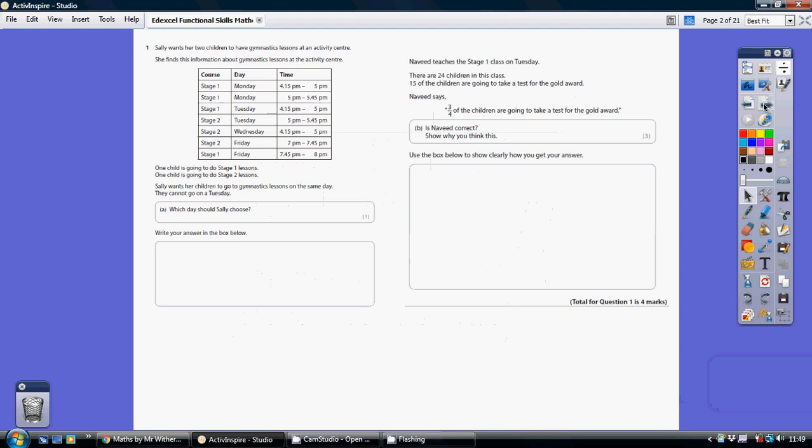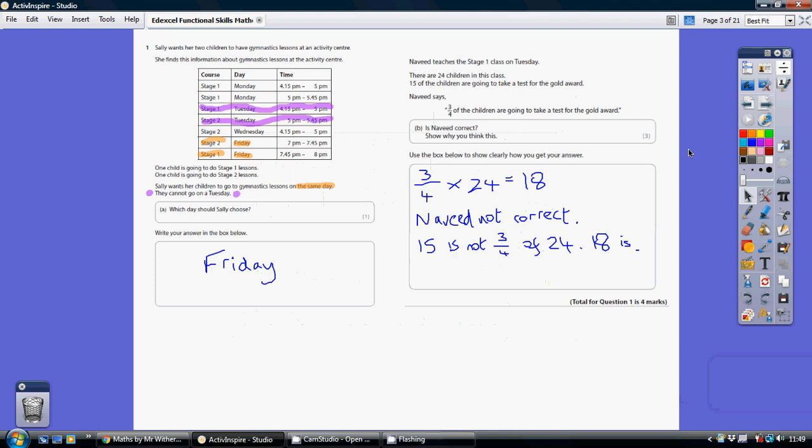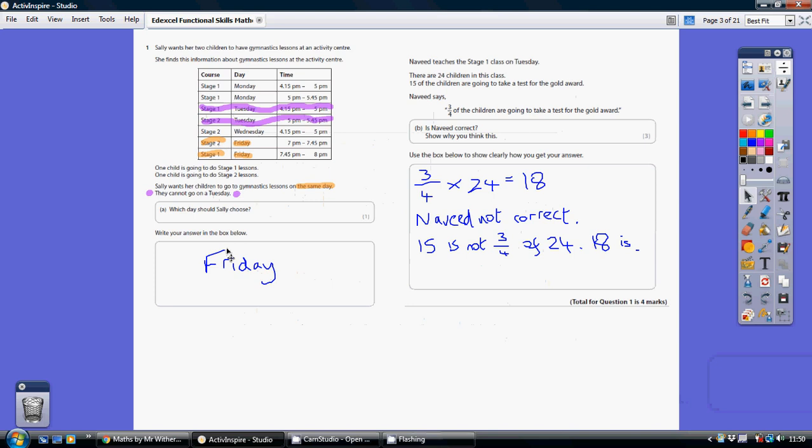Question one. We're being told that they cannot go on a Tuesday, so we can cross off Tuesday straight away. And we're told that they must go on the same day. Now, as you can see, on Monday there's only stage one. On Wednesday there's only stage two. So that only leaves us Friday, where there's a stage one and a stage two.